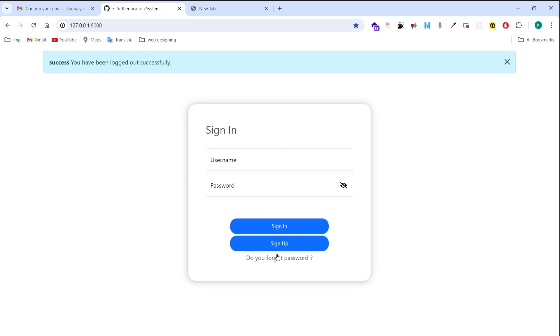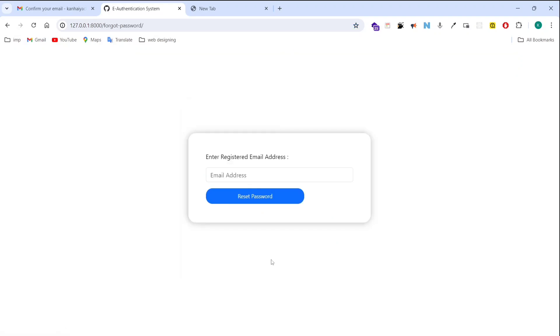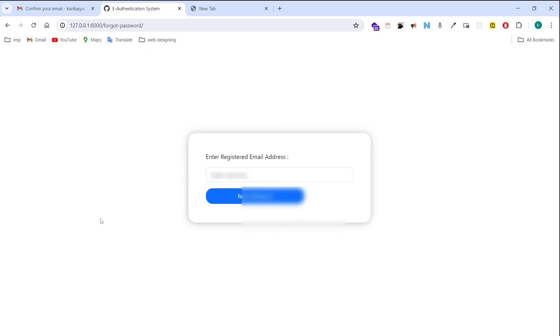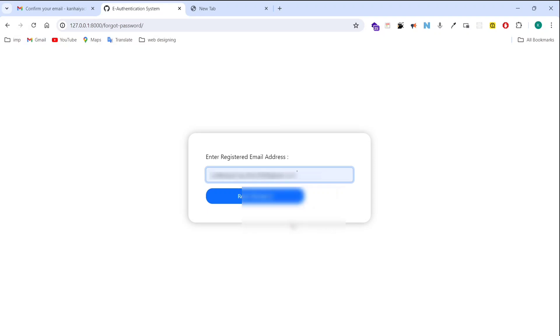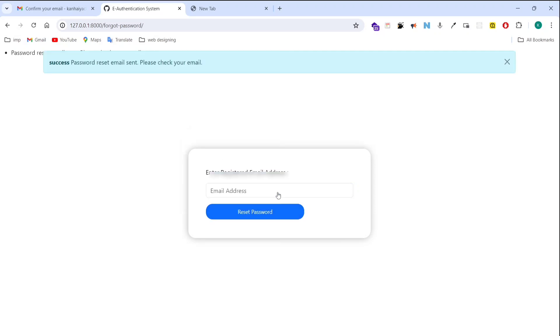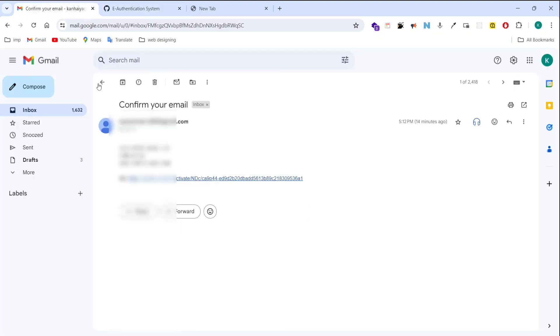So let me show you another functionality here, that is forgot password. If you forget your password then enter your registered email ID over here. After that you will get a reset password link. So I am typing here my registered email ID and after that I will get a link on my email to reset this password. So it's saying email received.